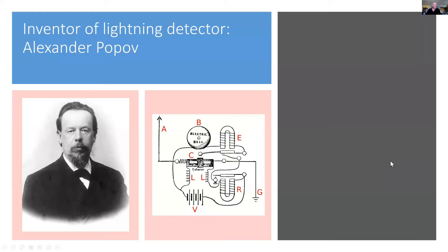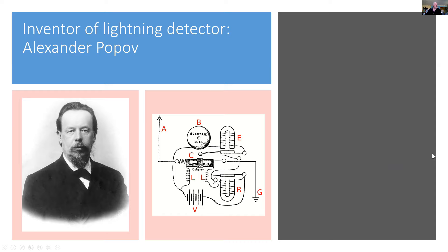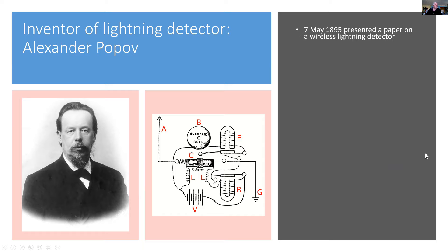So the lightning detector is quite an old invention. In fact, it was the first radio receiver. There were no radio transmitters out there like AM music radio stations, but the lightning did create signals and they could be picked up by a radio receiver. And it was Alexander Popov in St. Petersburg, Russia. And at the time he was a teacher in a naval school.